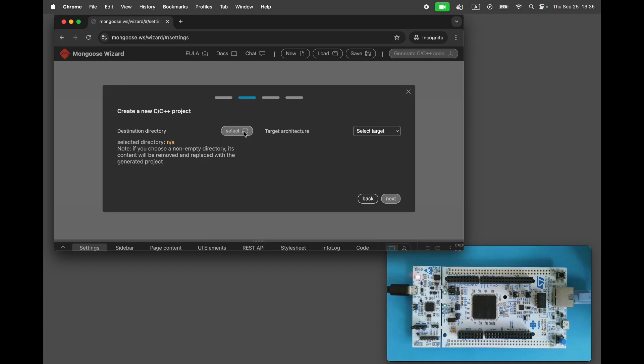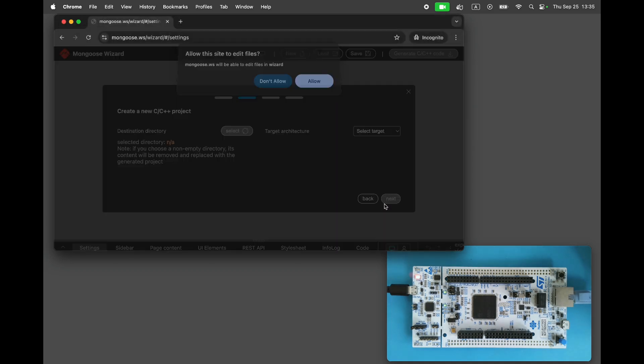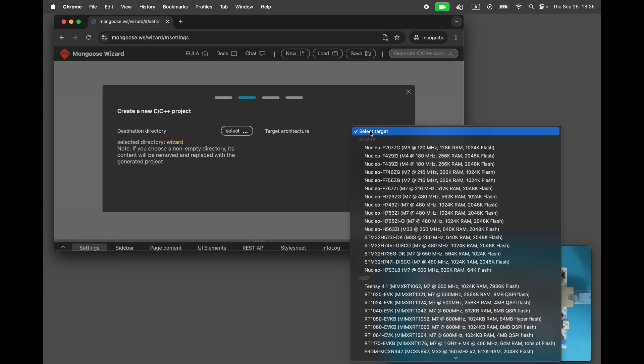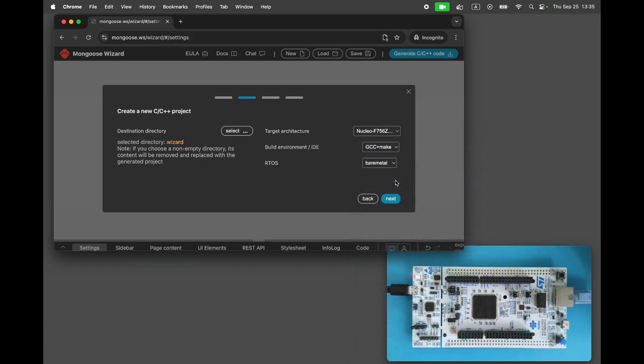Select the target directory where the generated project will be stored. Choose the target architecture Nucleo F756ZG, but you can use any other board, the procedure will be identical.